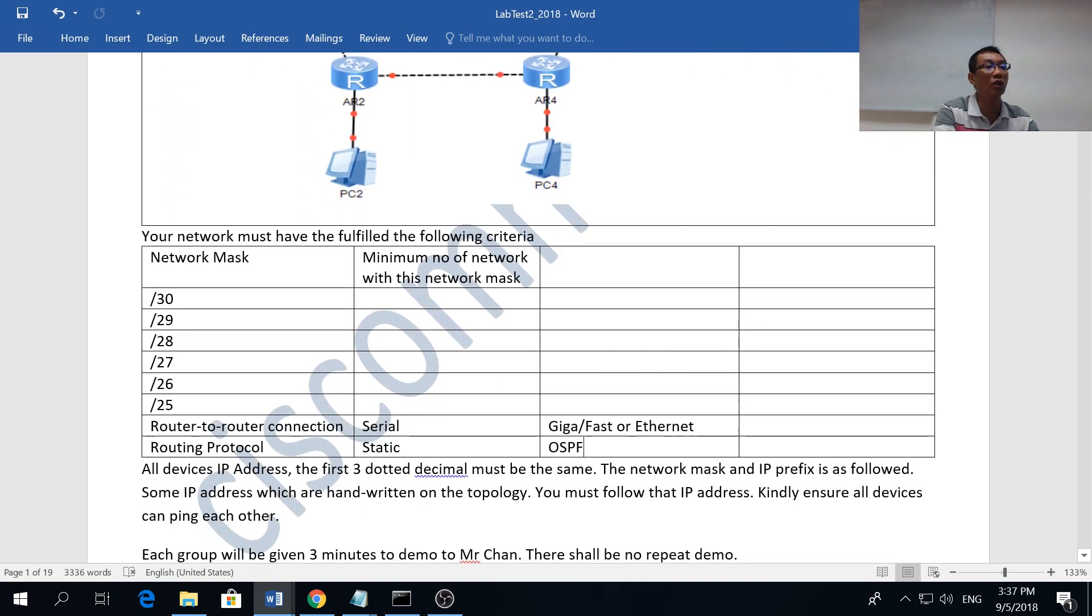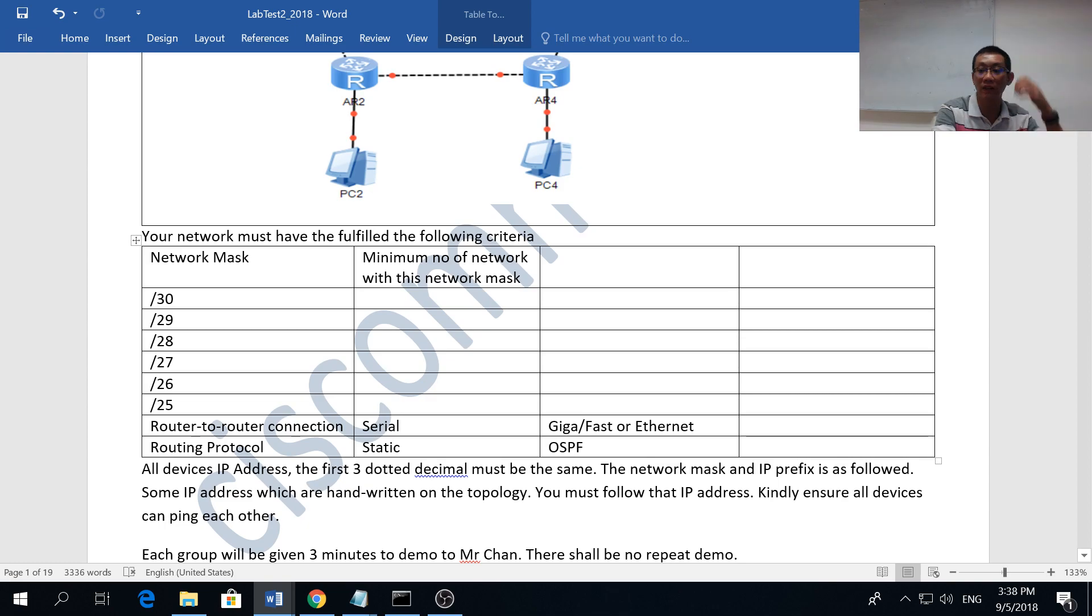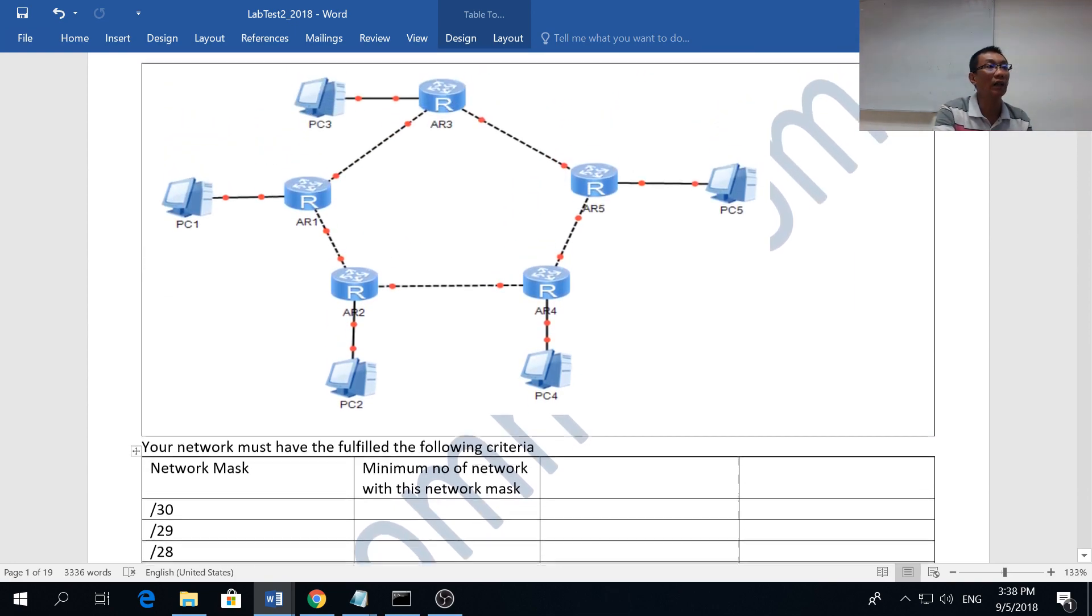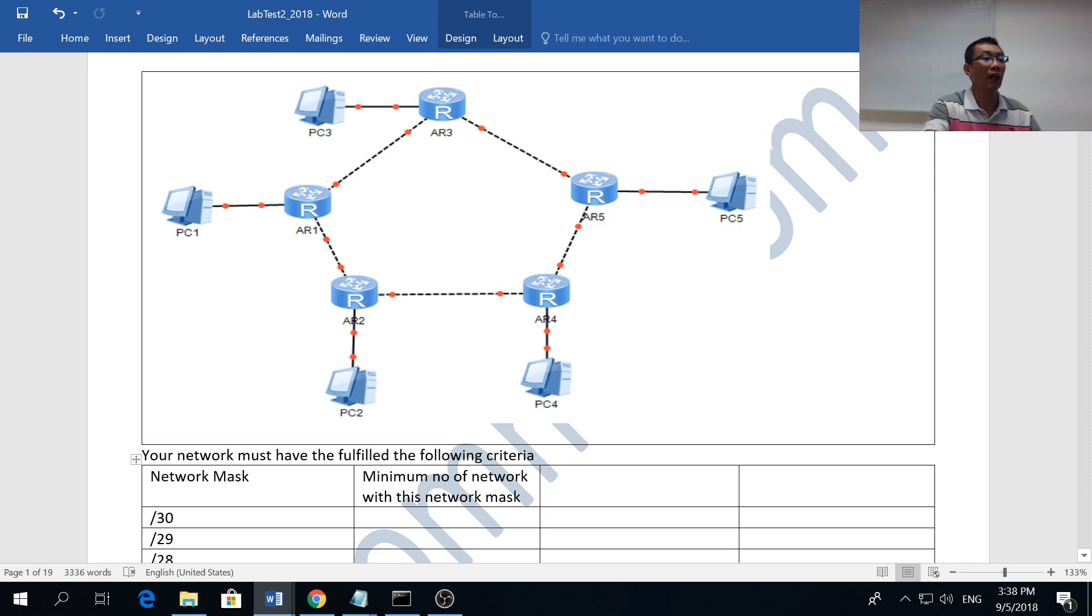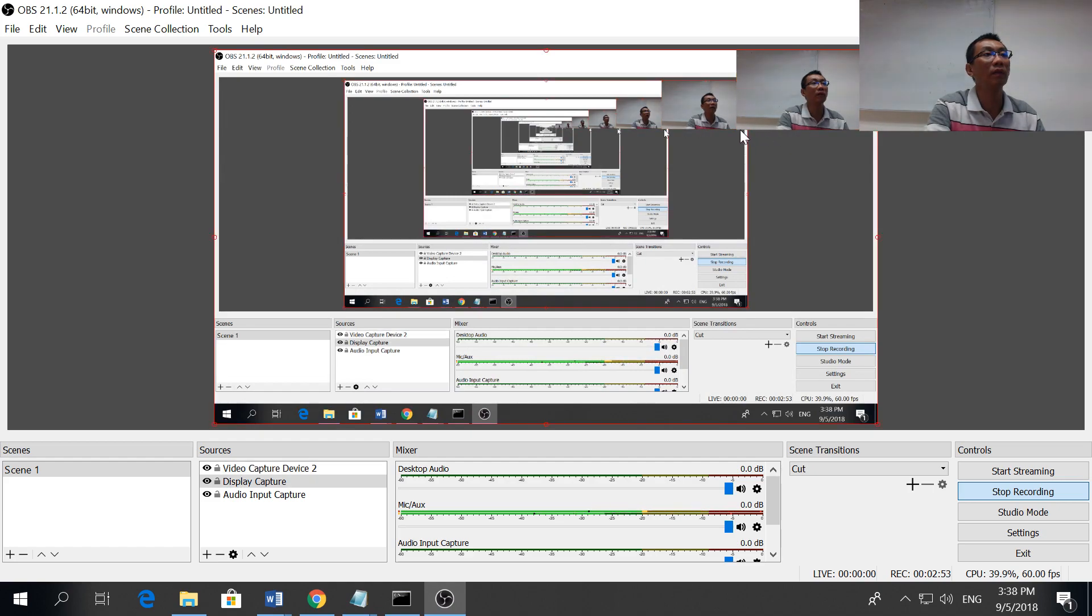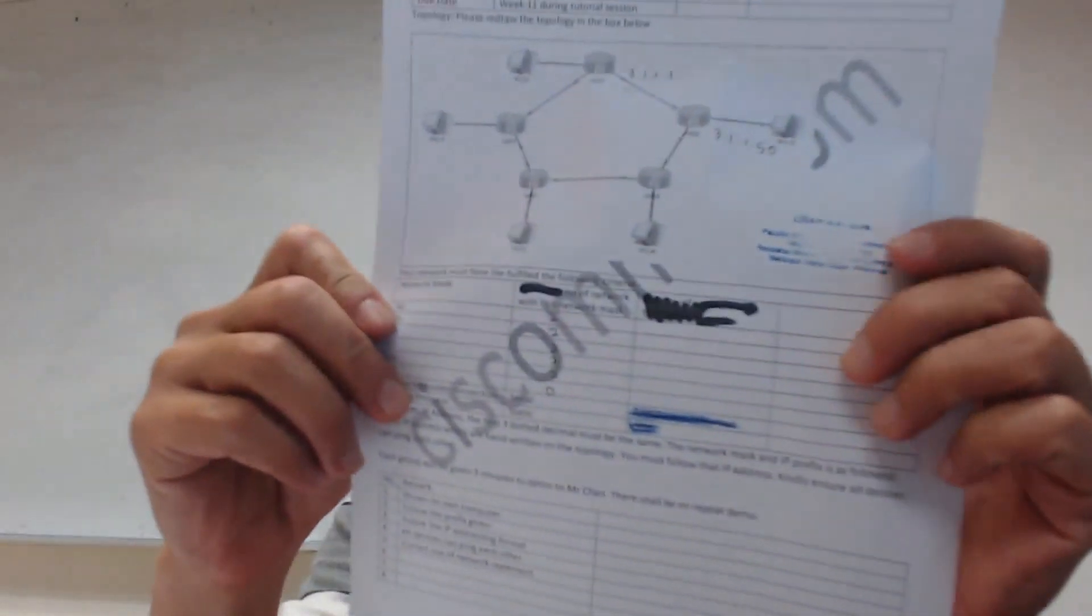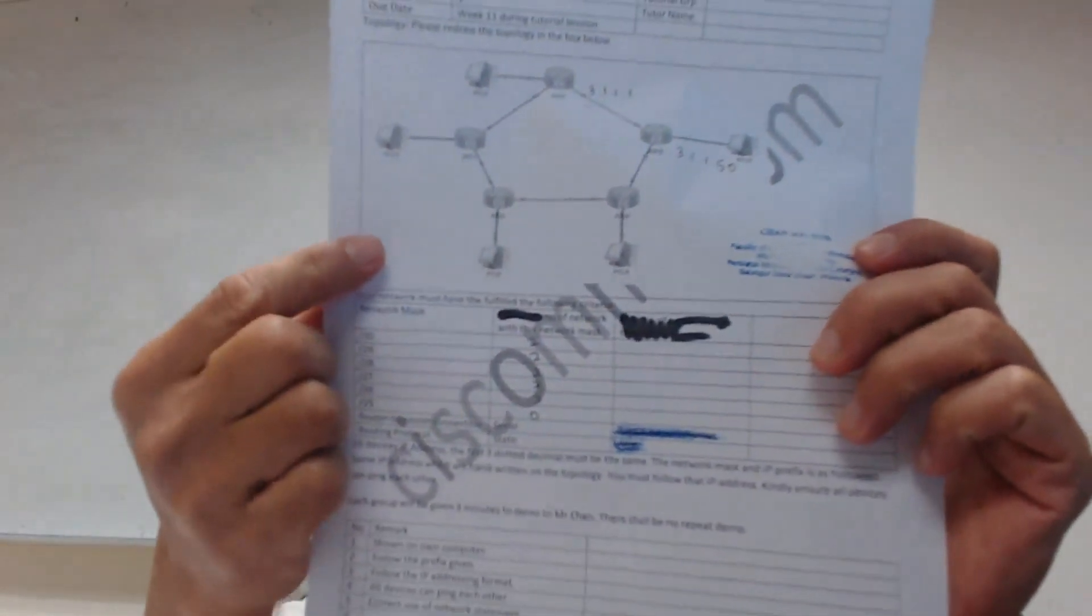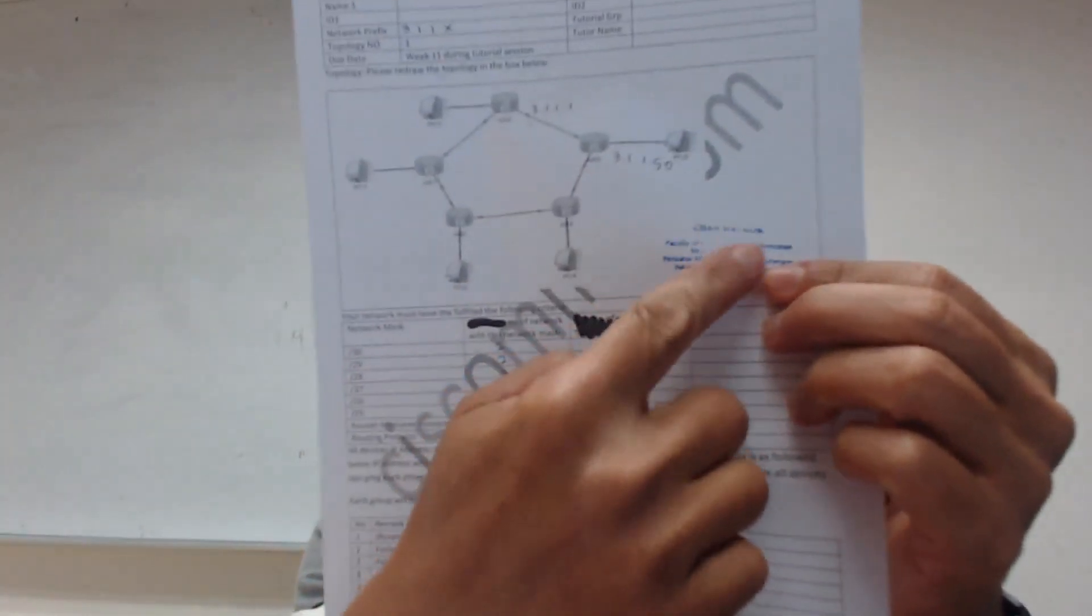On top of it, I also specify what kind of routing protocol you should use and whether you're using serial or gigabit ethernet or fast ethernet. You're supposed to draw this packet in packet tracer and give it to me.